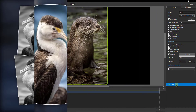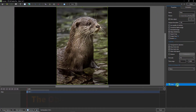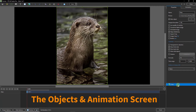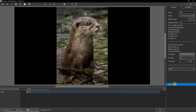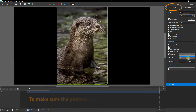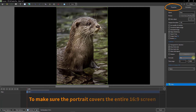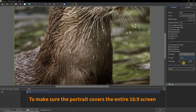Here we have that image opened up into the objects and animations screen. I want to use this image first as a background. To do that, we're in the Properties tab. I'm going to go to the Fit mode here and change that to Cover.